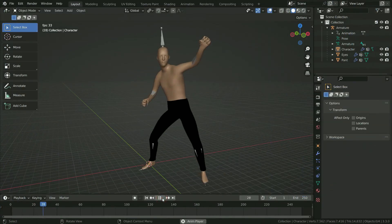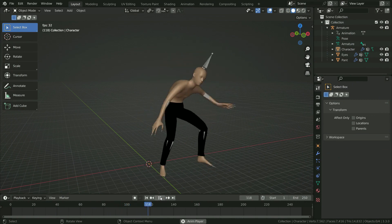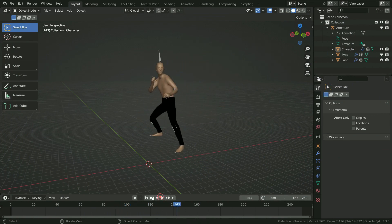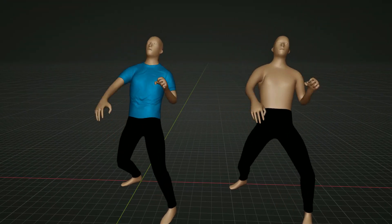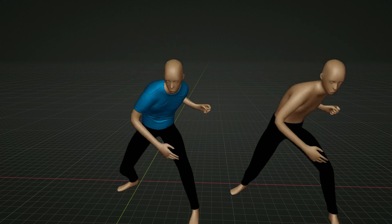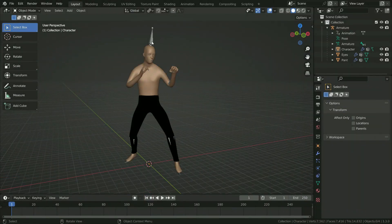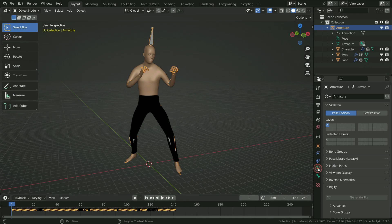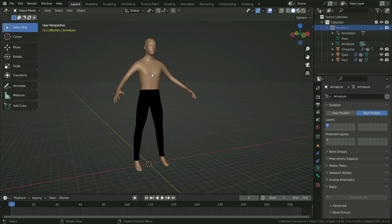We have an animated character — I will share the download link in the video description. We want to make a t-shirt on the character and we want that to form by the character armature. First of all, select the armature, go to Object Data Properties tab, and switch to rest position. Press H key and hide the armature in the viewport.